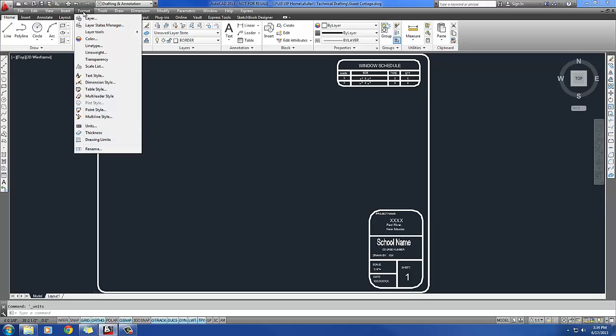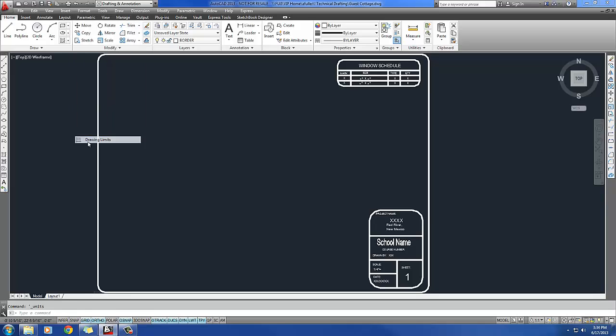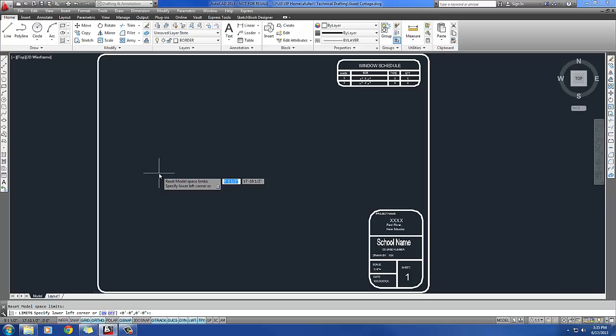Let's do format, drawing limits. If you prefer to type things, you can also type just limits, L-I-M-I-T-S, don't forget the S. And the lower left corner is what it's always going to ask you to begin with, and that will always be 0,0.